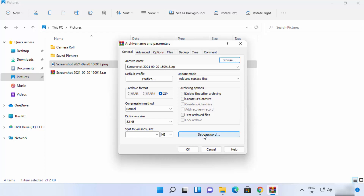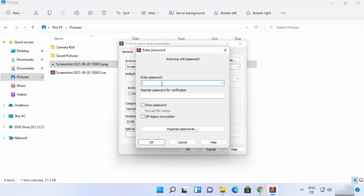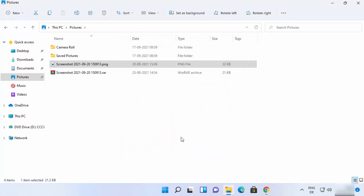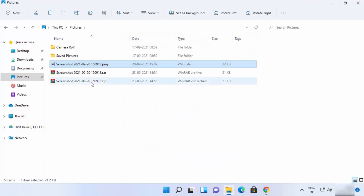A very useful feature of WinRAR is the ability to set a password for your ZIP or RAR files. Click Set Password, enter a password, and your ZIP file will only open with that password. This is a great option for password-protecting your compressed files. Once you are happy, click OK.